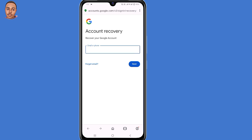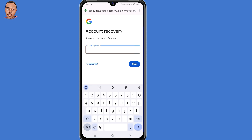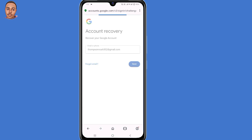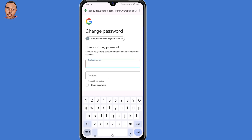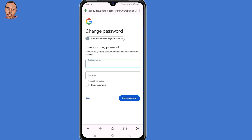Now we are on the recovery page. Enter the email address that you want to recover, then click Next. We will see 'Welcome back' and two options. Click on 'Update Password and Continue.' Now enter a new strong password for your Gmail account, and by doing that, you have now recovered your Gmail account.